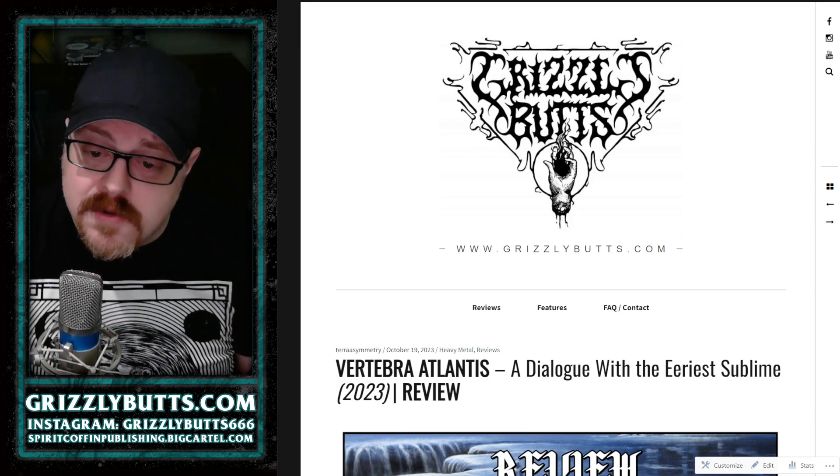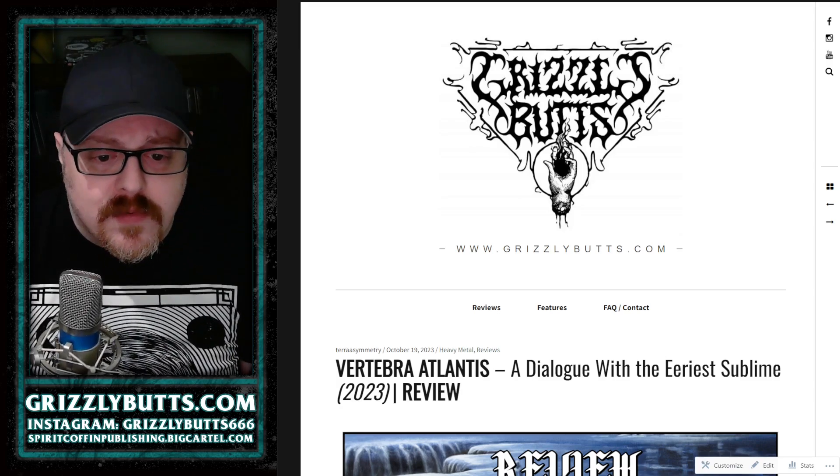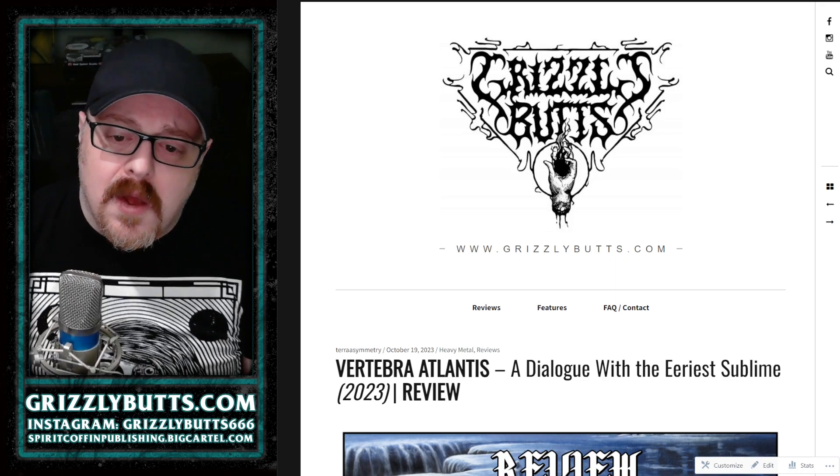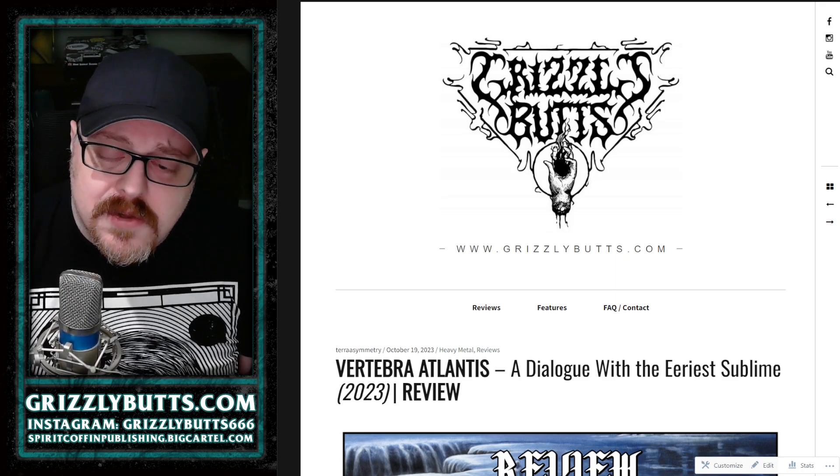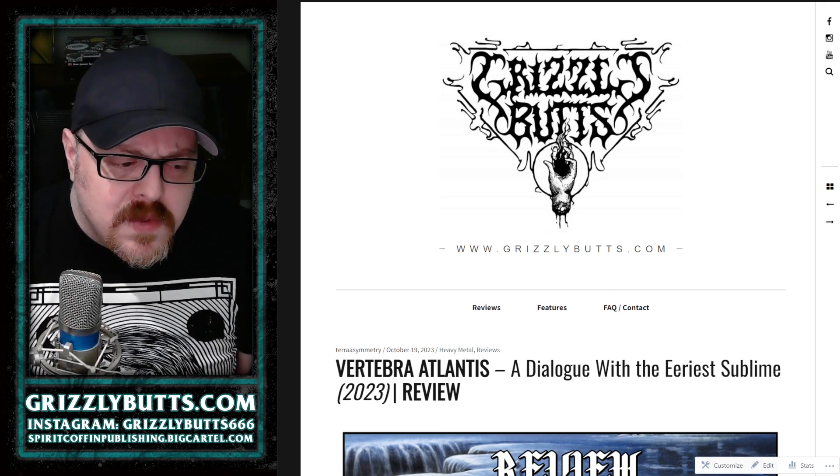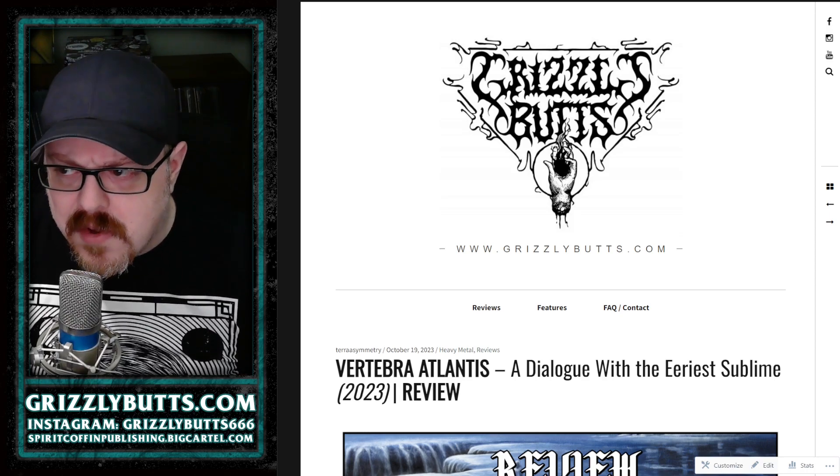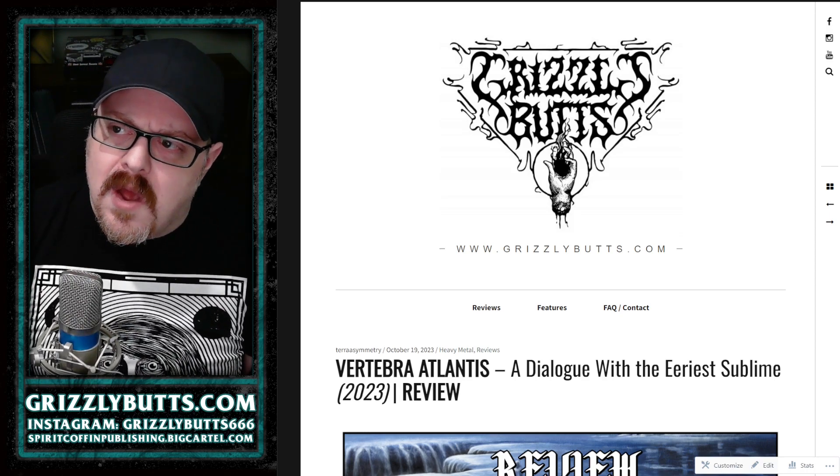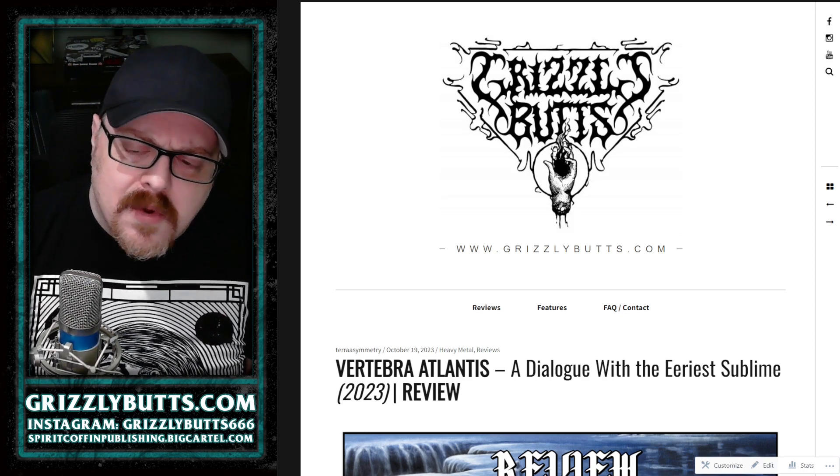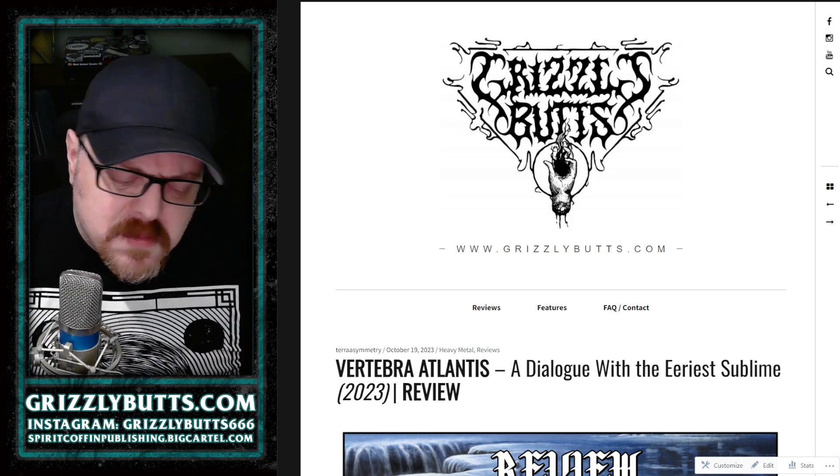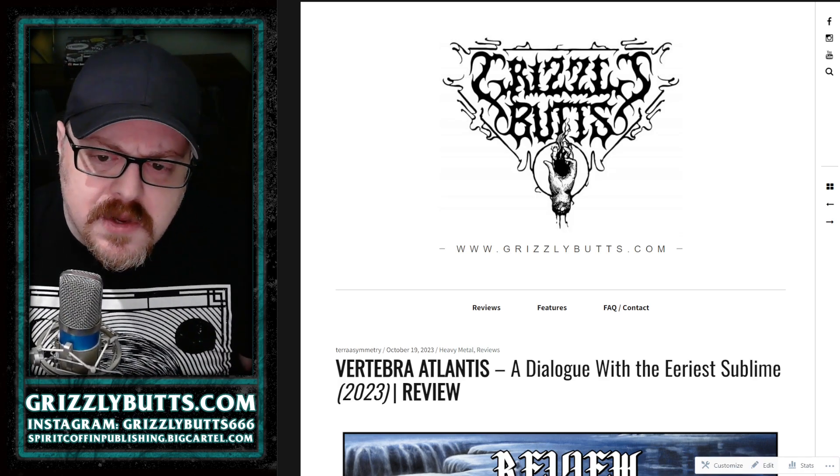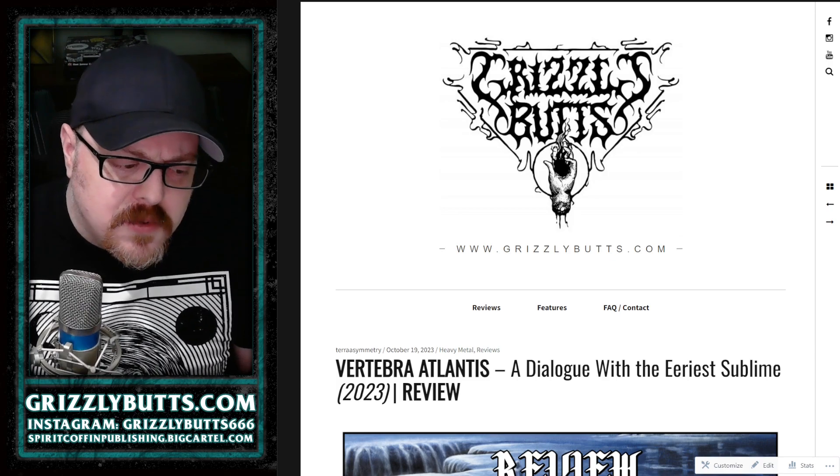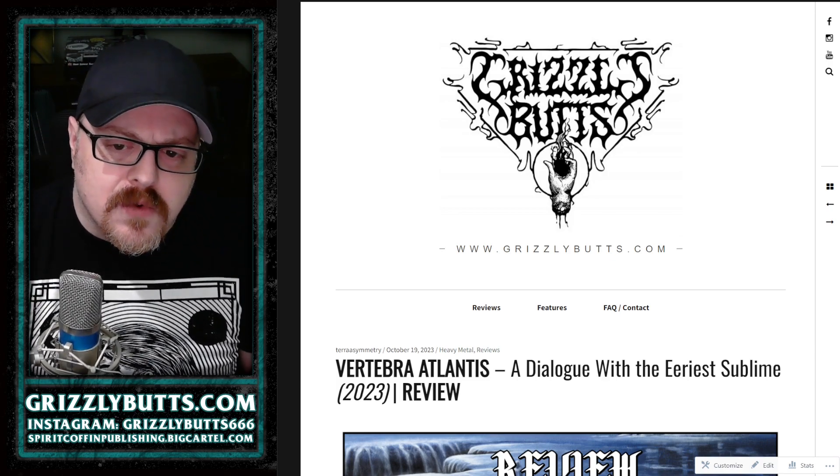A Dialogue with the Area Sublime is the second full-length album from Vertebra Atlantis. This is a Lombardy, Italy-based black death metal band, and one that we could consider atmospheric and I would say certainly avant-garde in some slight sense in terms of just using dissonance in a unique way at times.